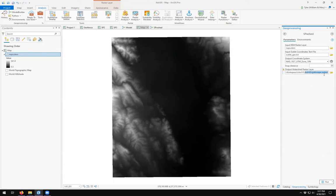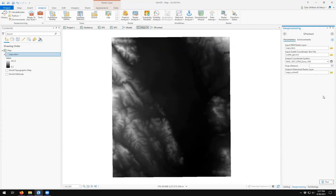And we can come down here and name our output watershed. And maybe I want to call this Napa Wshed 2, so that it doesn't overwrite the other one. And here I can even come in and change my snap distance. How convenient.